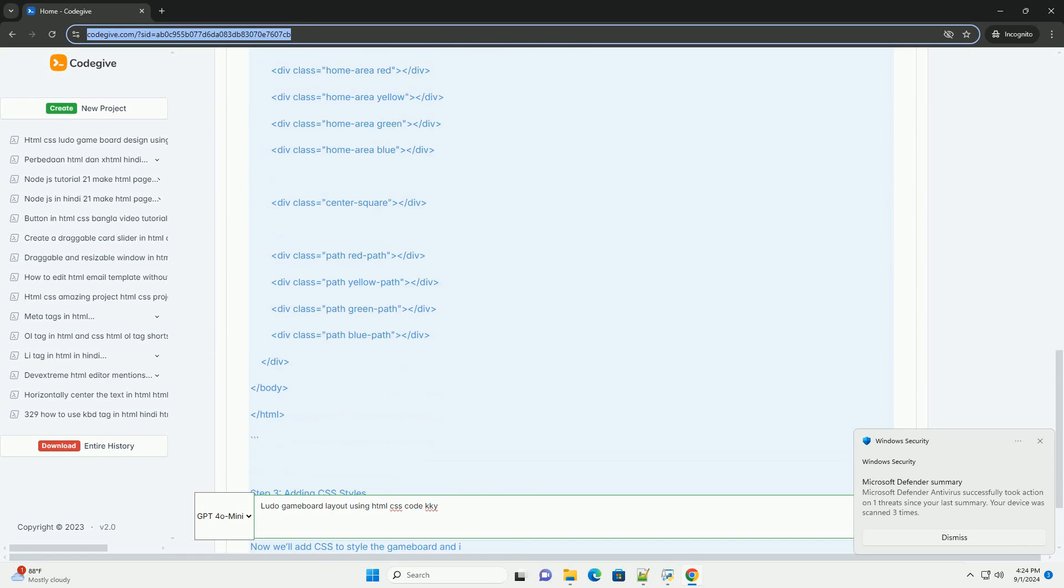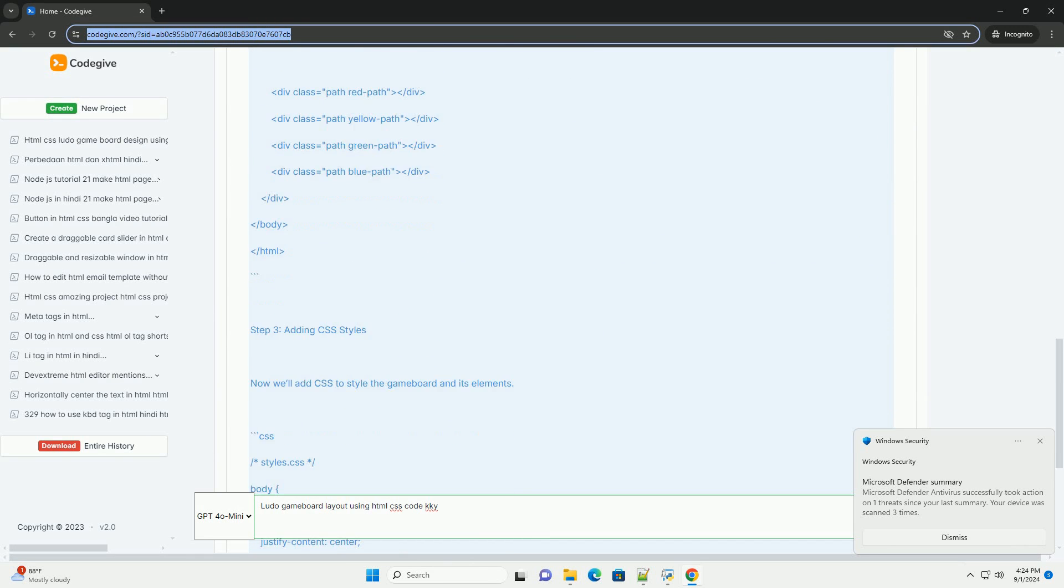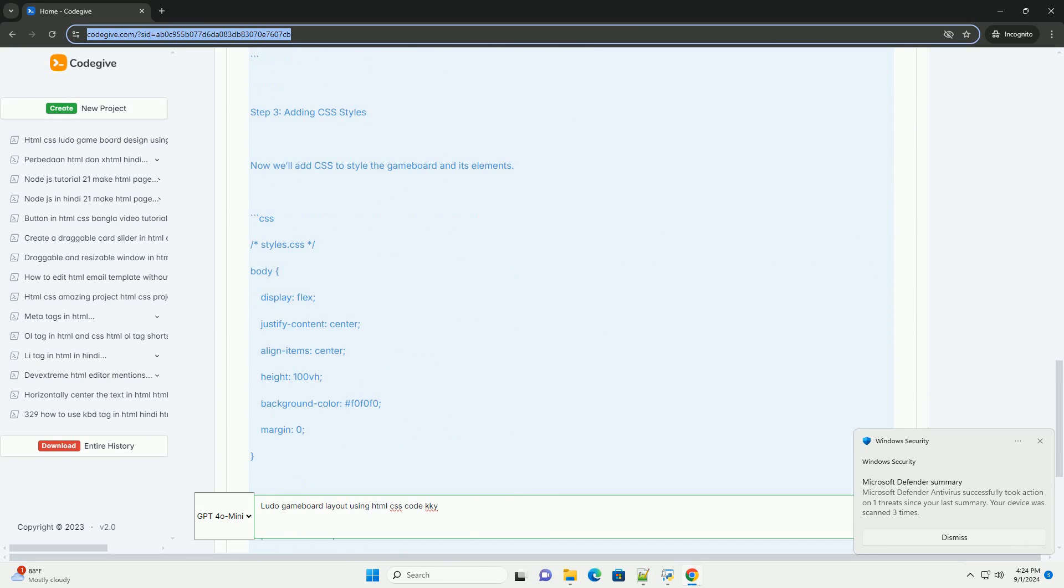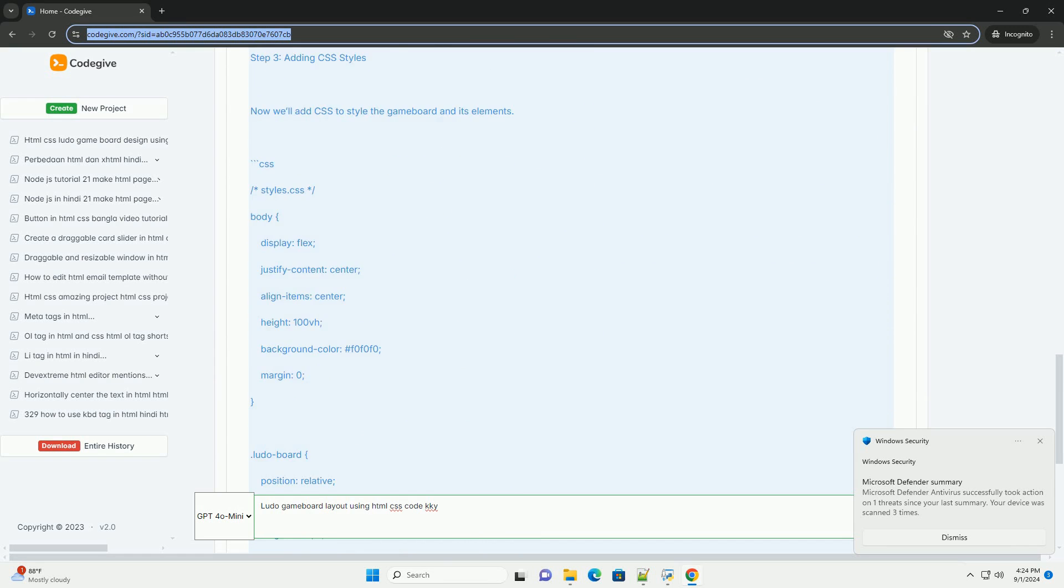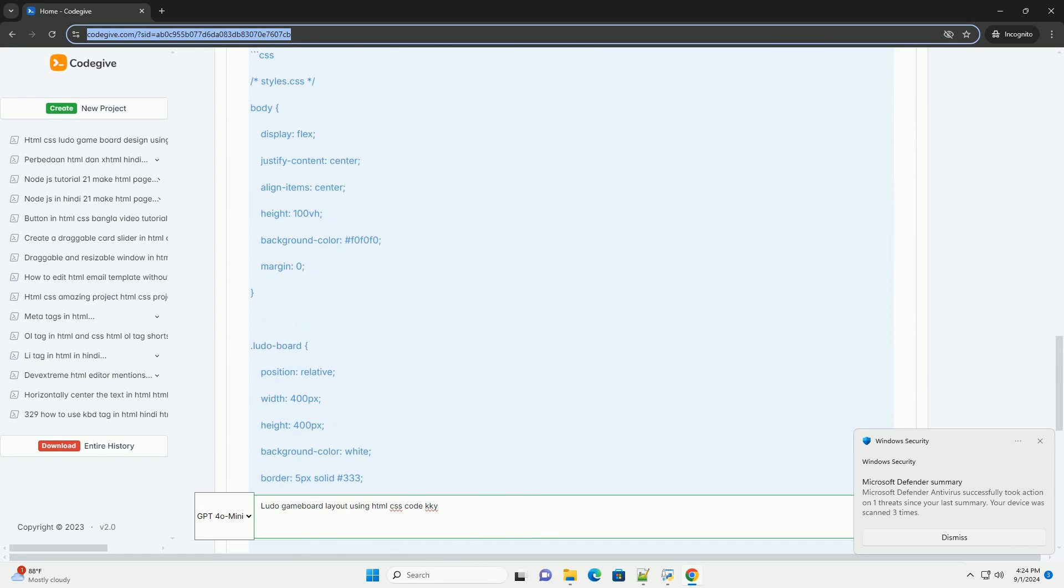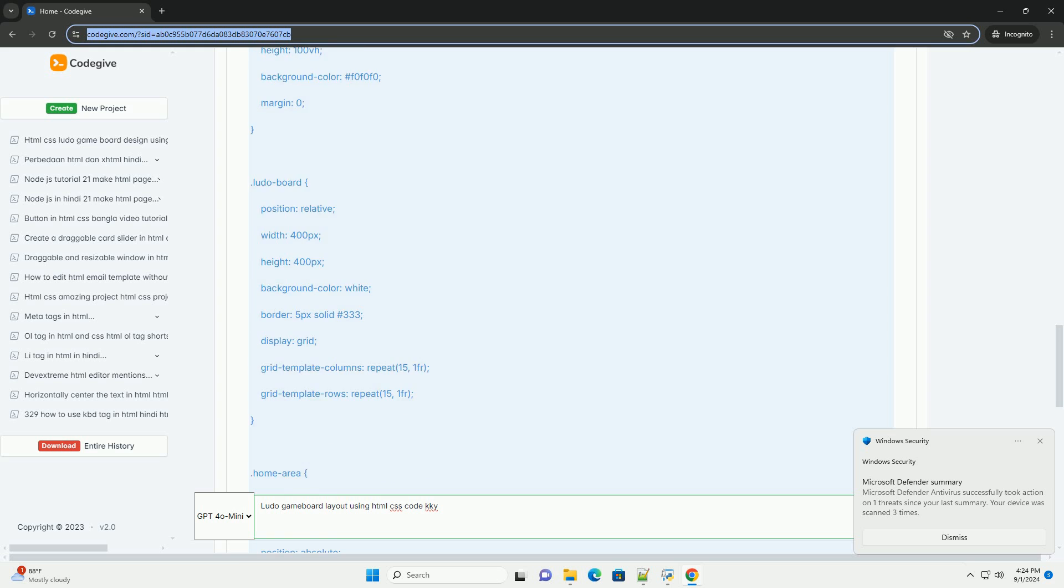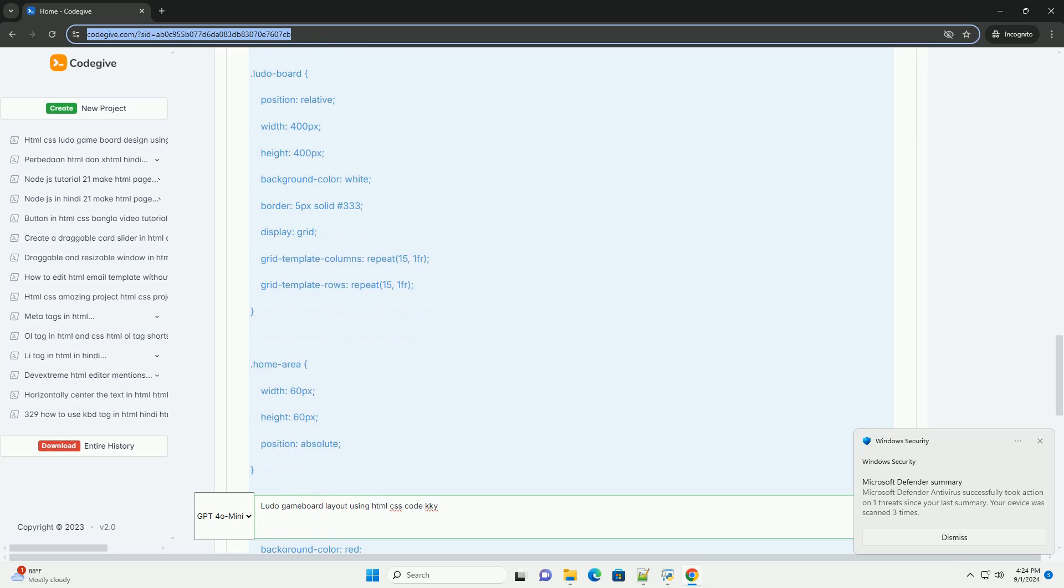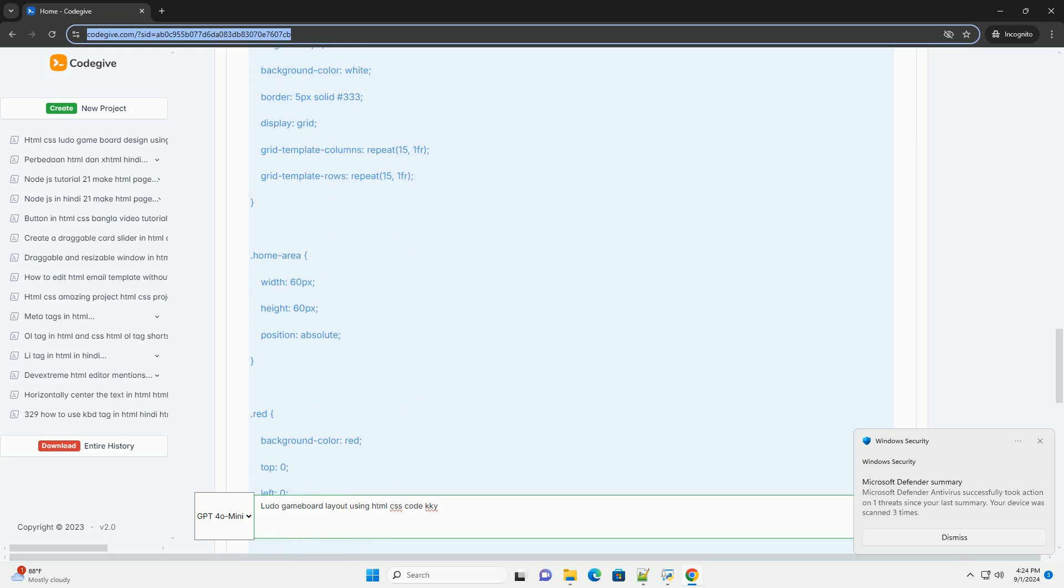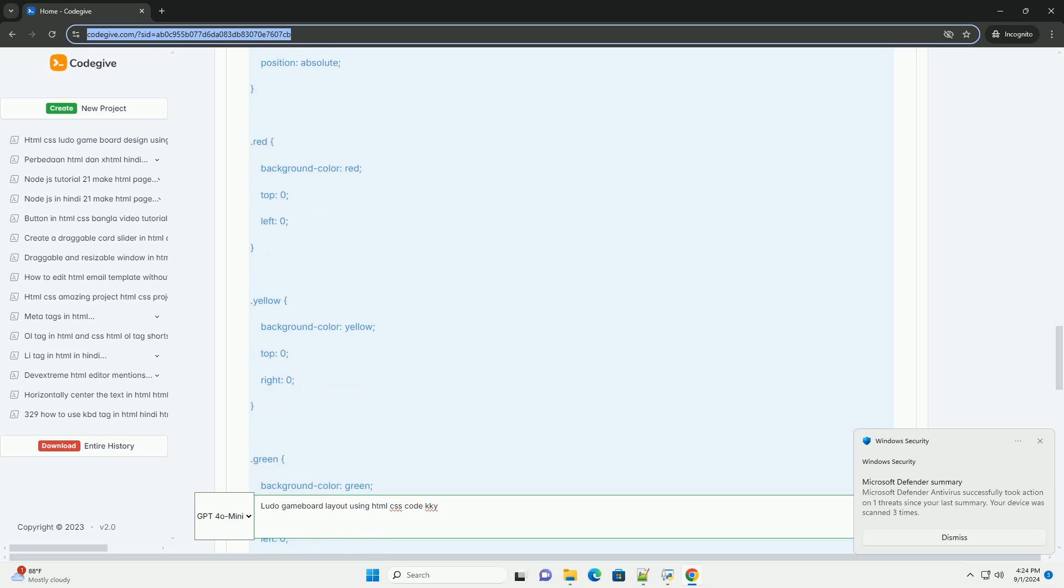At the center of the board is a large square known as the home or finish area, marked with a distinctive color or design. Surrounding this central space are paths marked in bold lines, leading to the home area for each player.